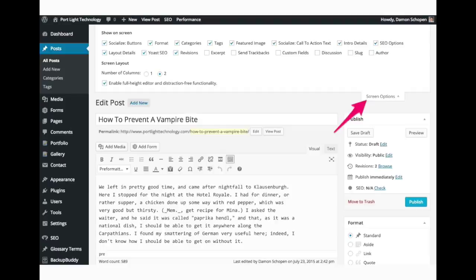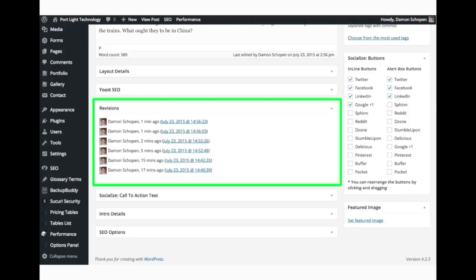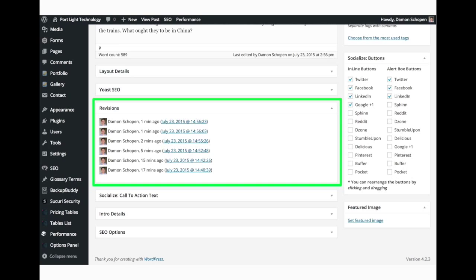Then you can click screen options again to hide that menu, and down towards the bottom of the page now you're going to see a revision section. This is going to show you all of the changes that have been made by who and when to this page or post. This really comes in handy.